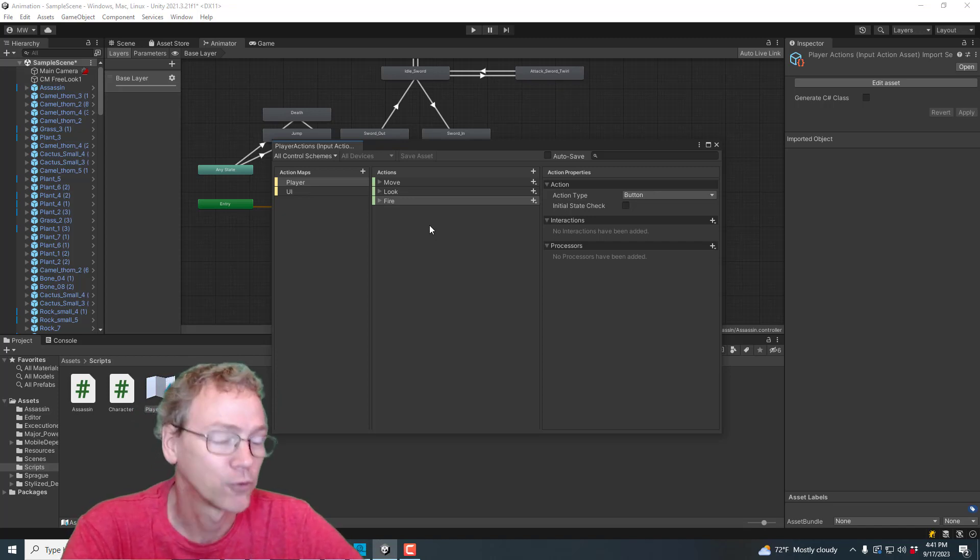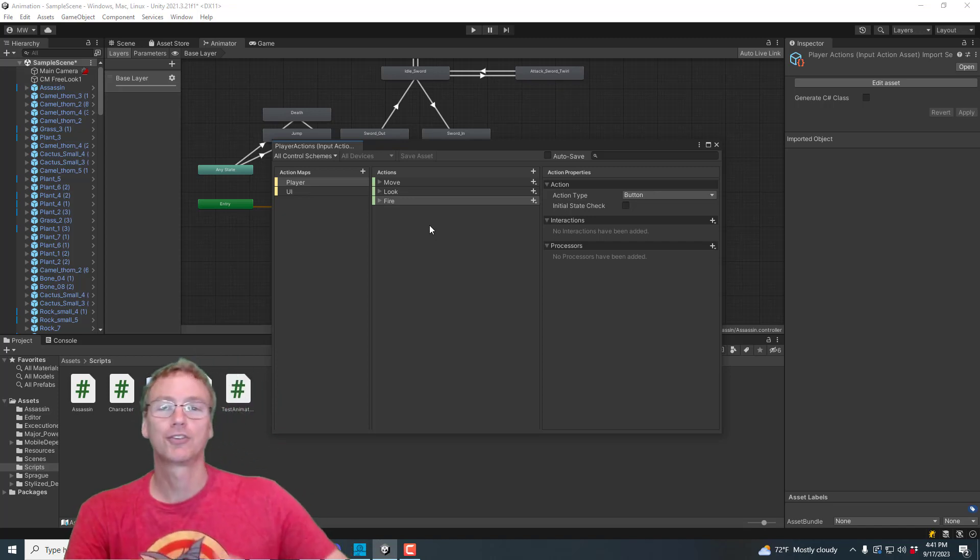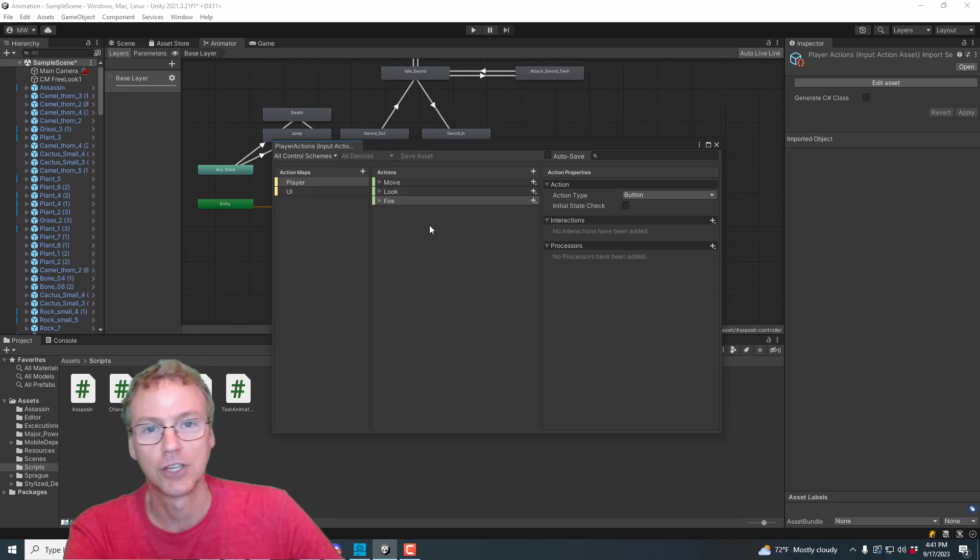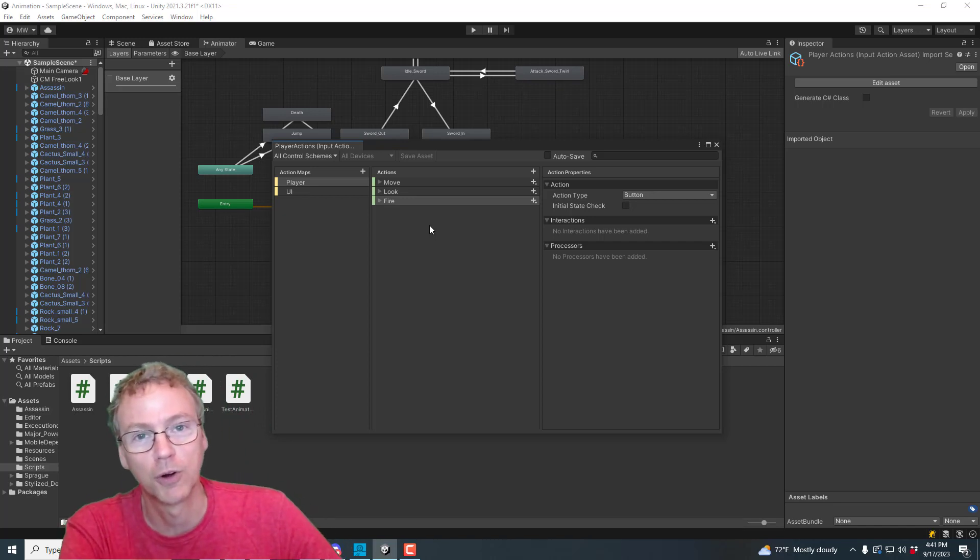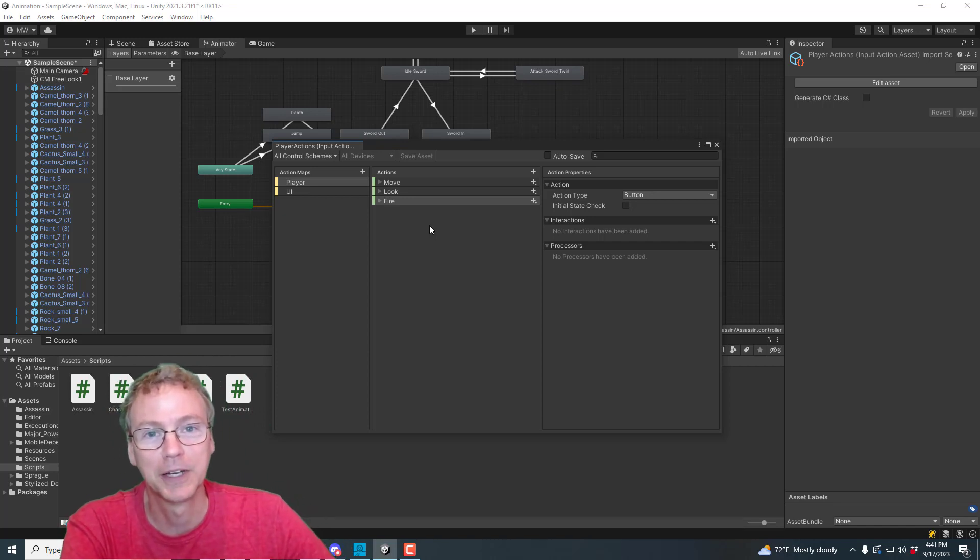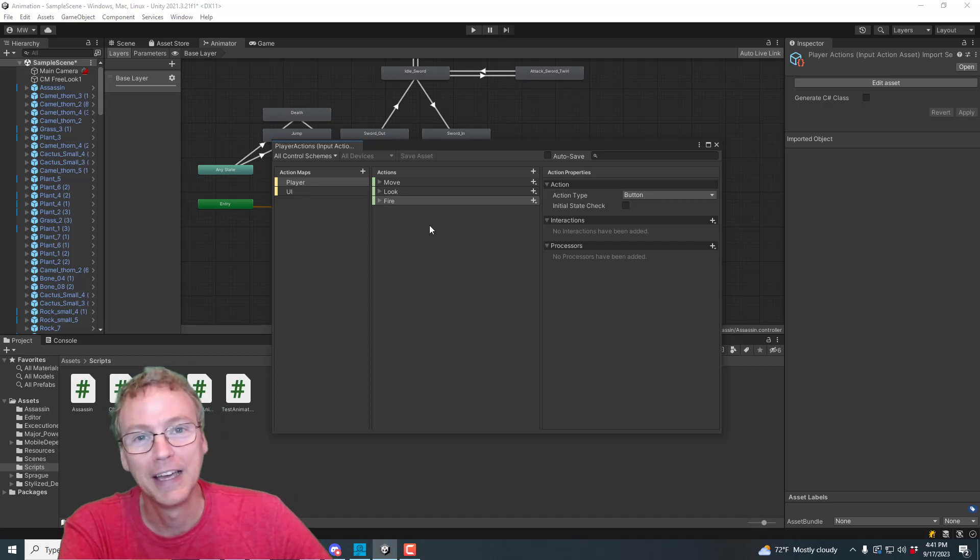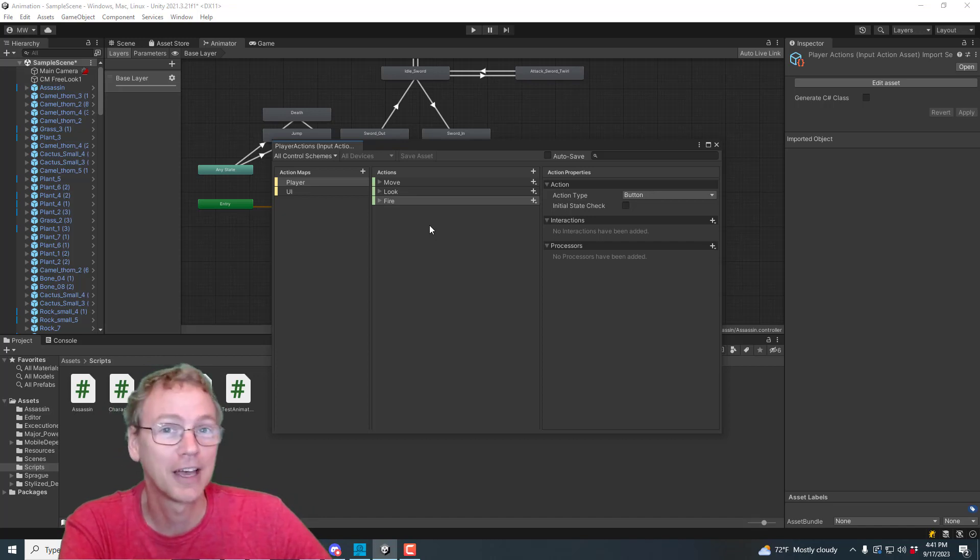And that wraps up our little set on this character controller that we've been doing. So that's probably it for a little while. And I'll see you guys next time.